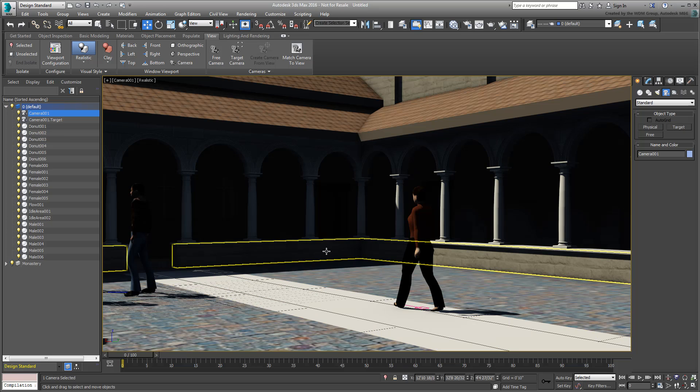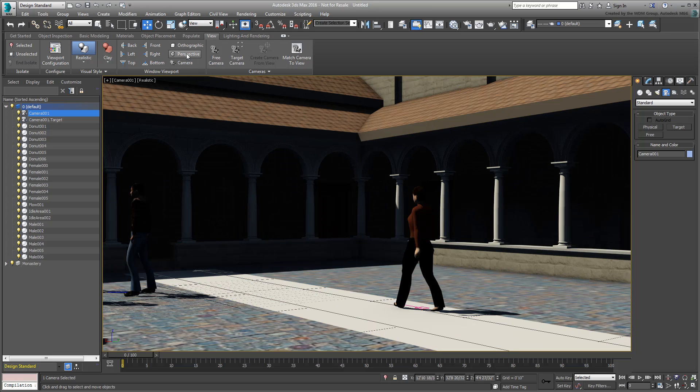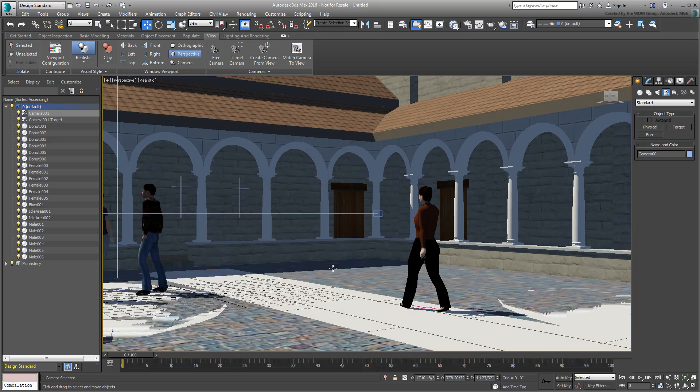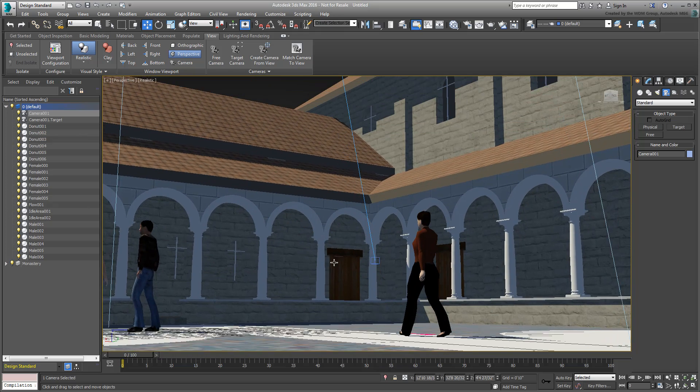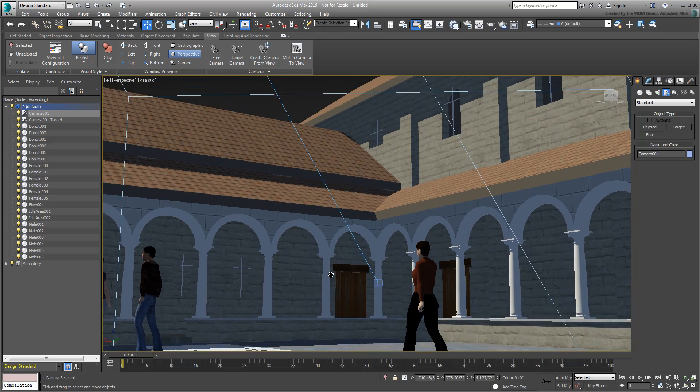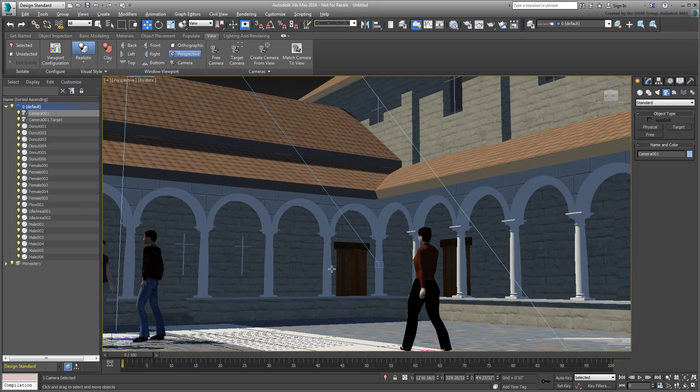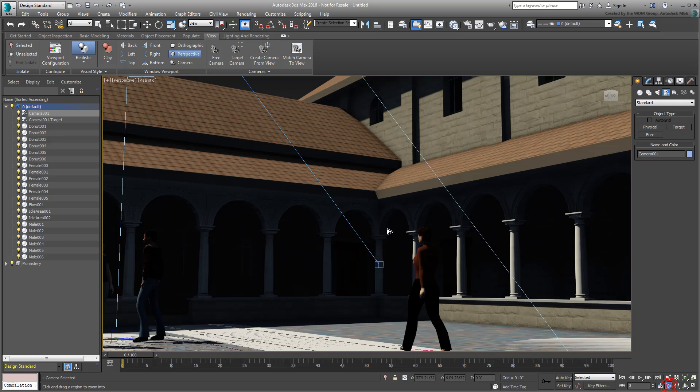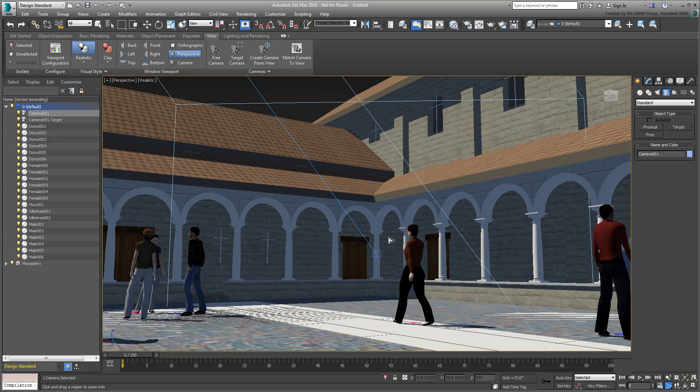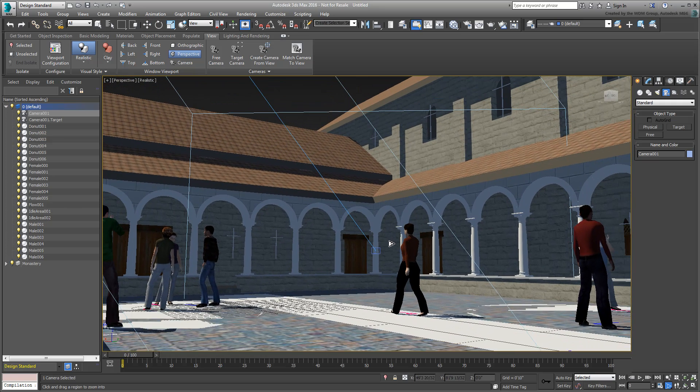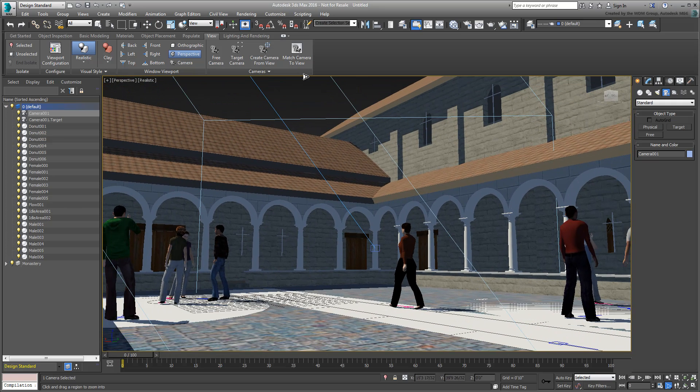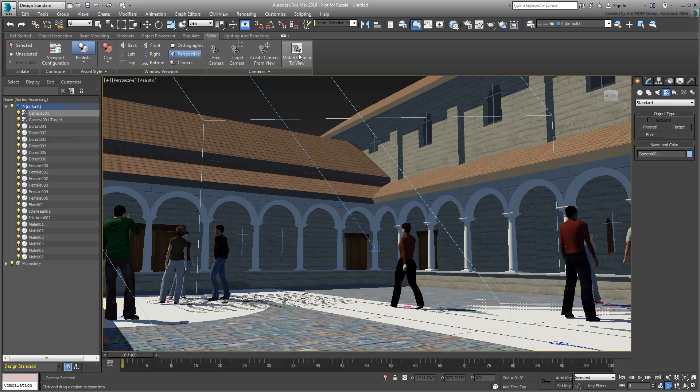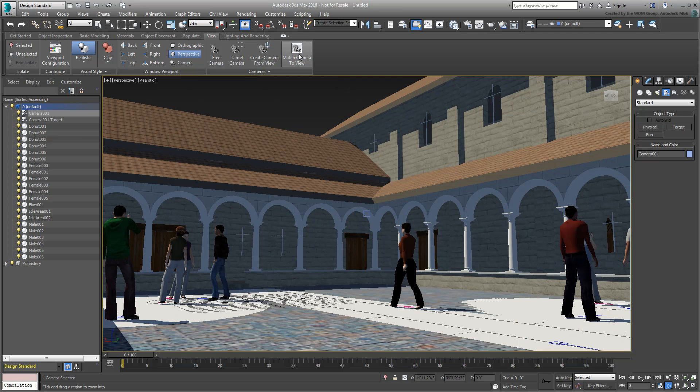If a camera is selected and you switch the Perspective view and adjust it, you can then use the Match Camera to View button to relocate the camera to that exact same spot.